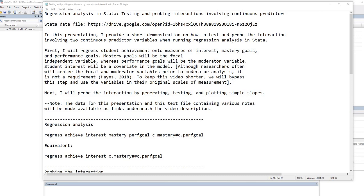Let me note a couple of things. First off, when we run our analysis, we are going to find that the interaction term is not statistically significant. And ordinarily, you would not probe the interaction if it is not statistically significant in your regression model. However, the focus of this video is mainly on procedure rather than what you might actually do substantially in a research situation. Secondly, the data for this presentation and a text file with various notes will be made available as links underneath the video description.